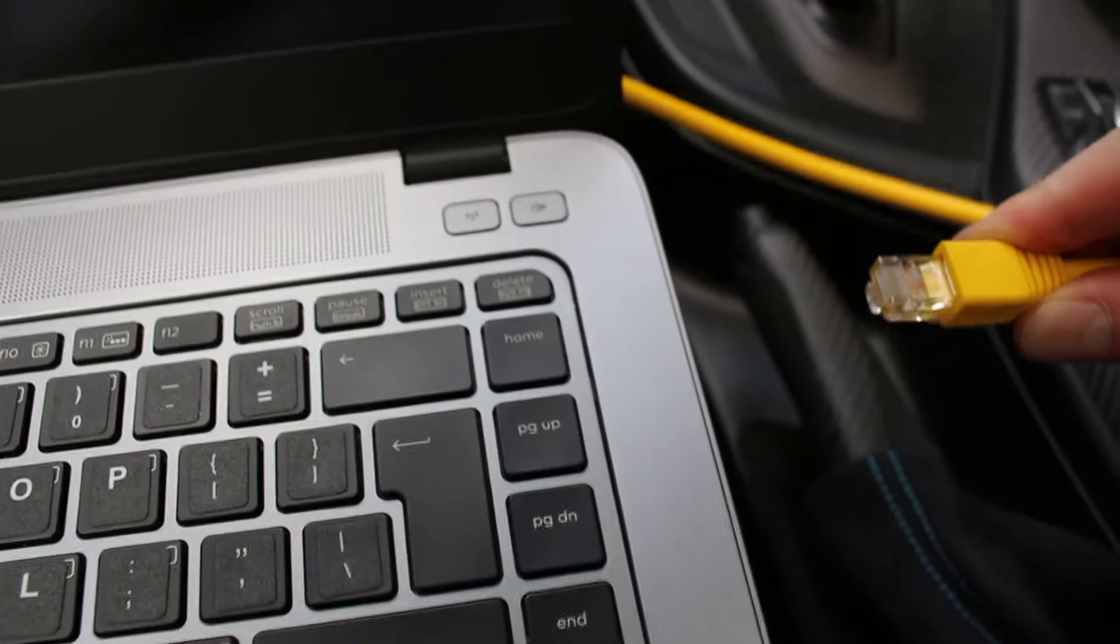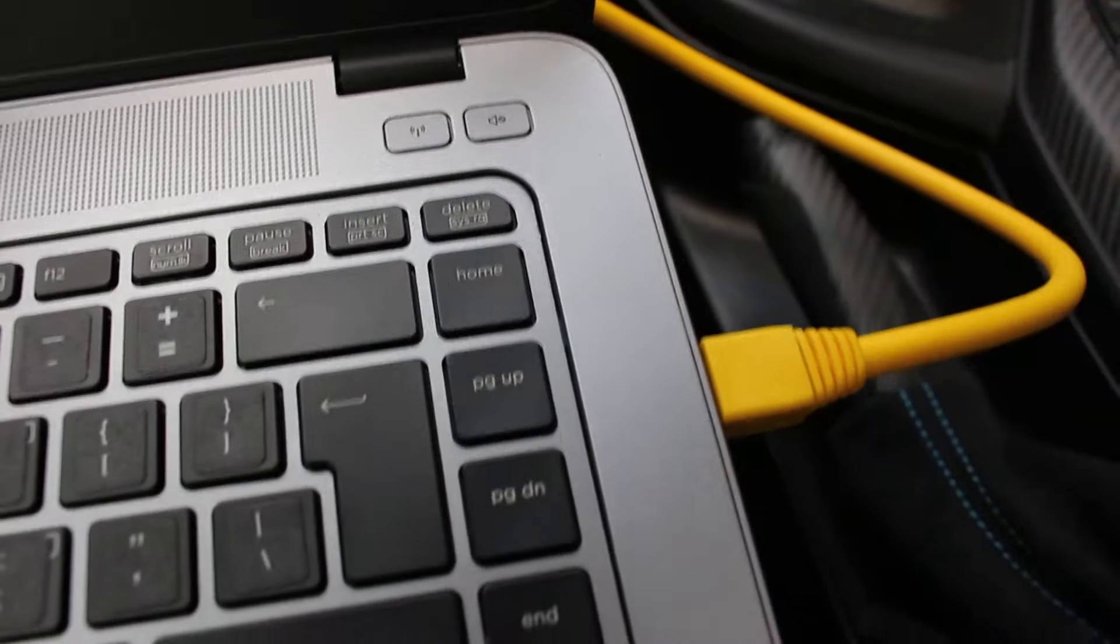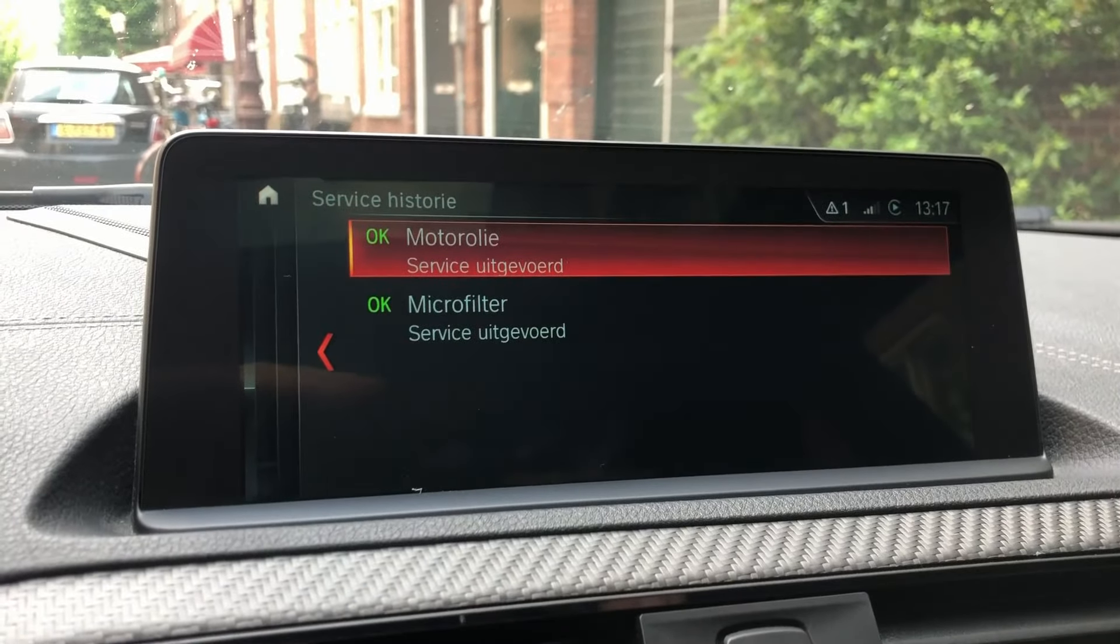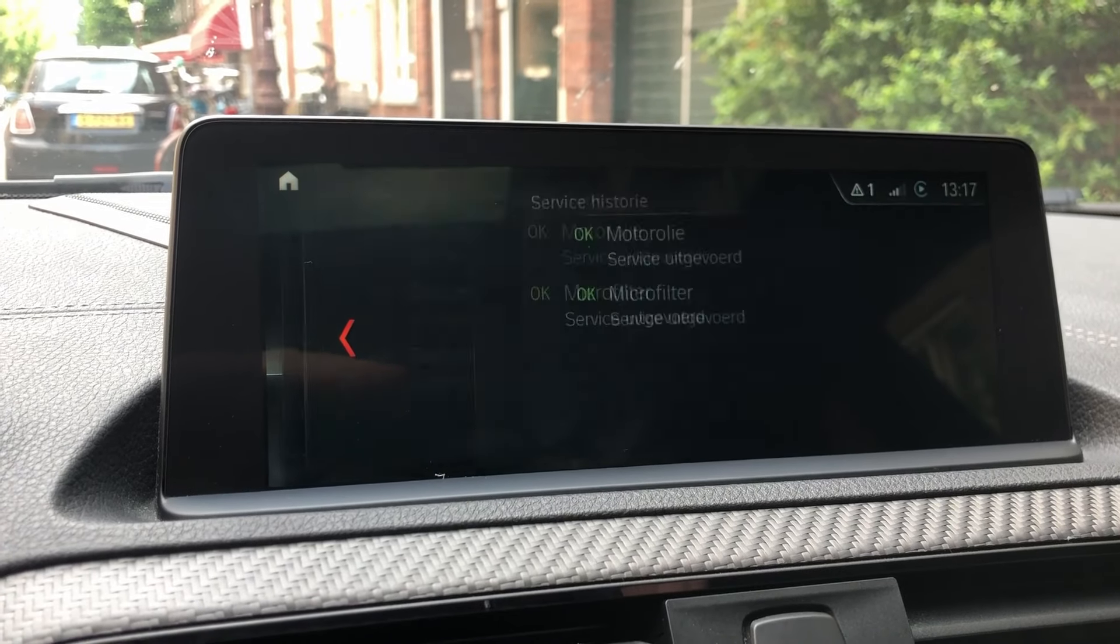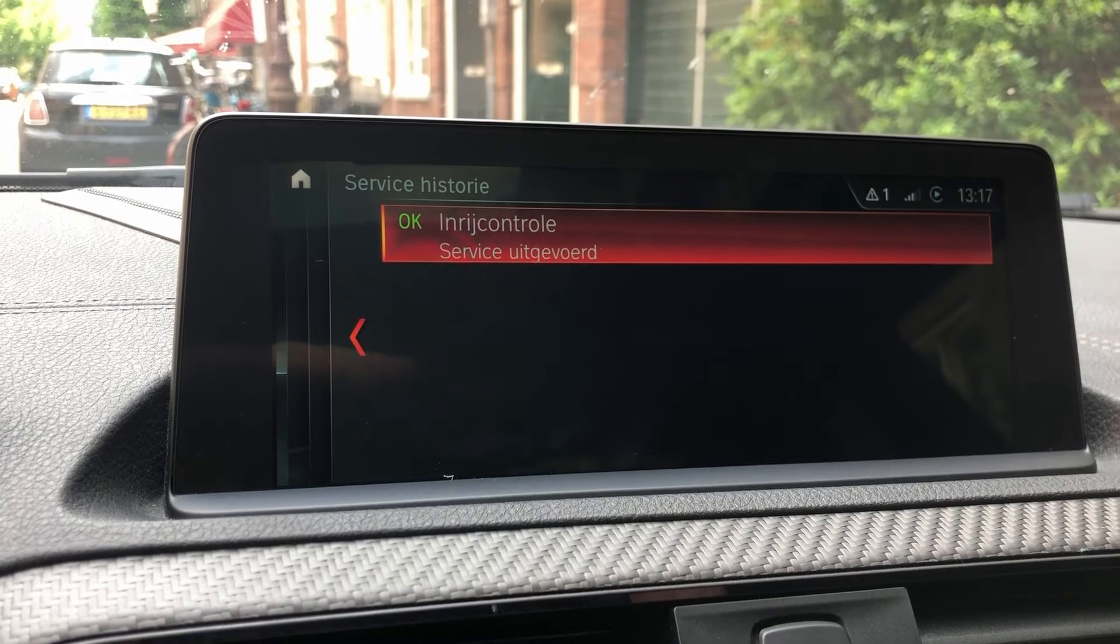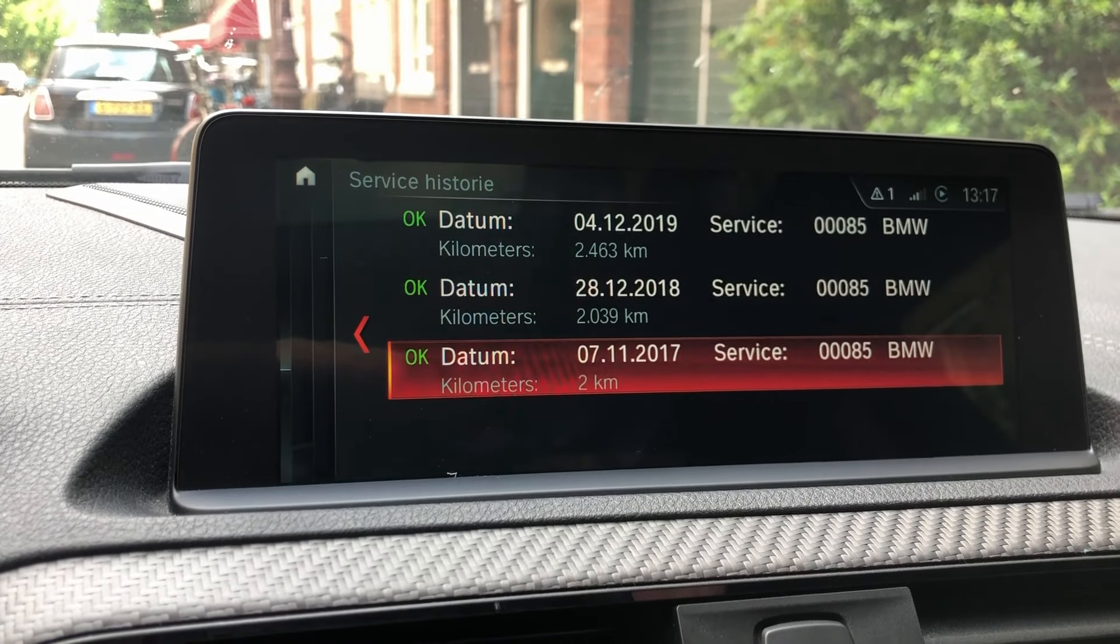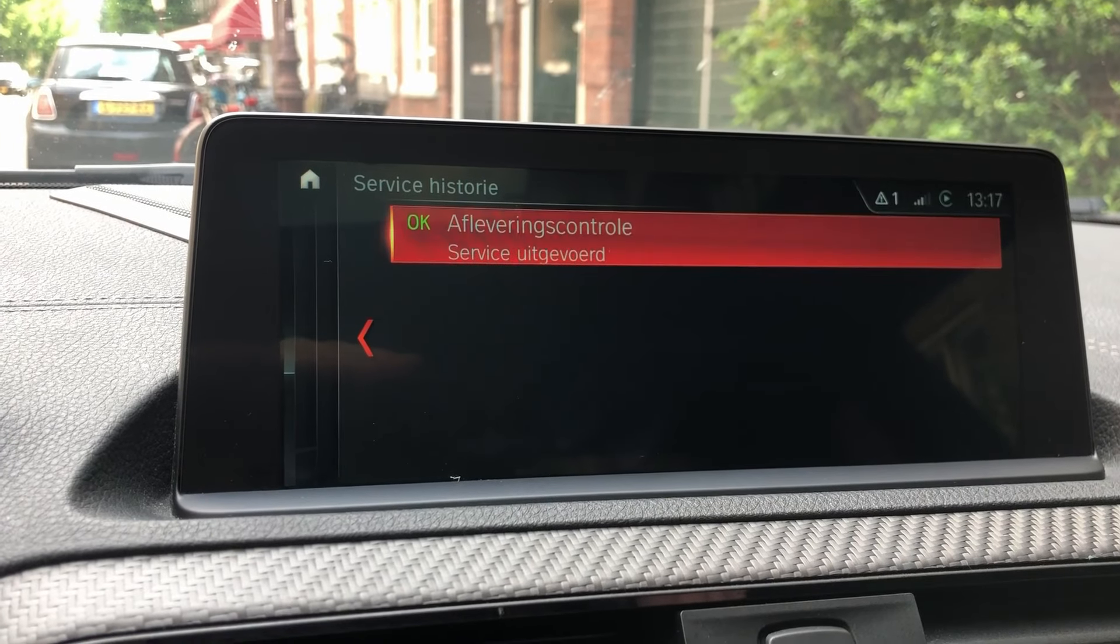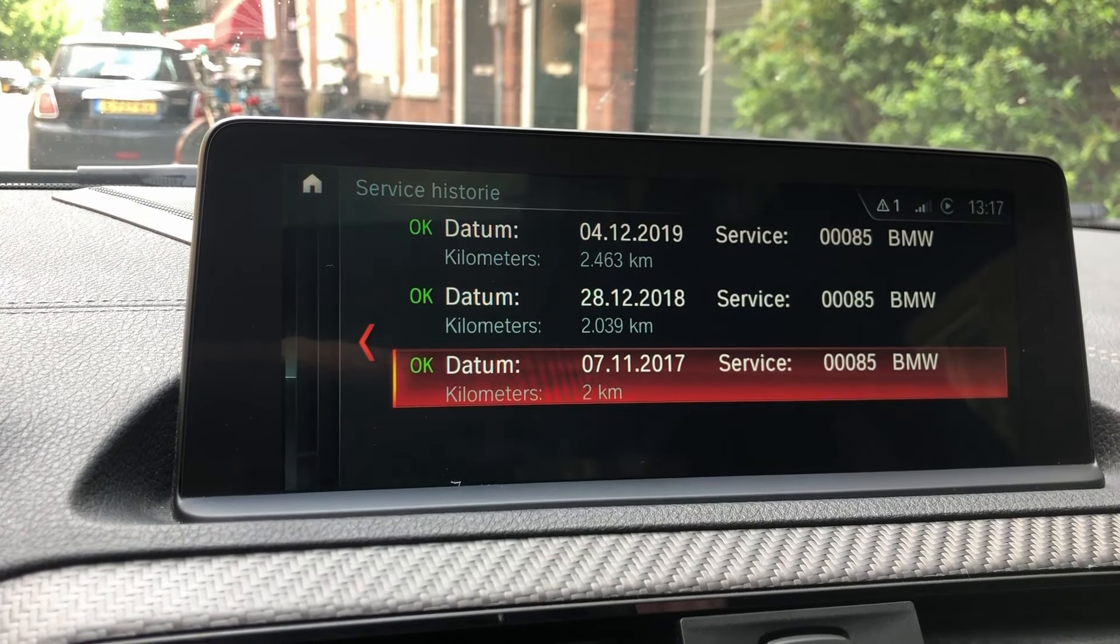All right, so this is the service history of the car. In 2019 the engine oil and microfilter were replaced, in 2018 the running in service was done, and back in 2017 the pre-delivery inspection was done. So the purpose of the video today is to have the oil service I recently did included in the service history as well.